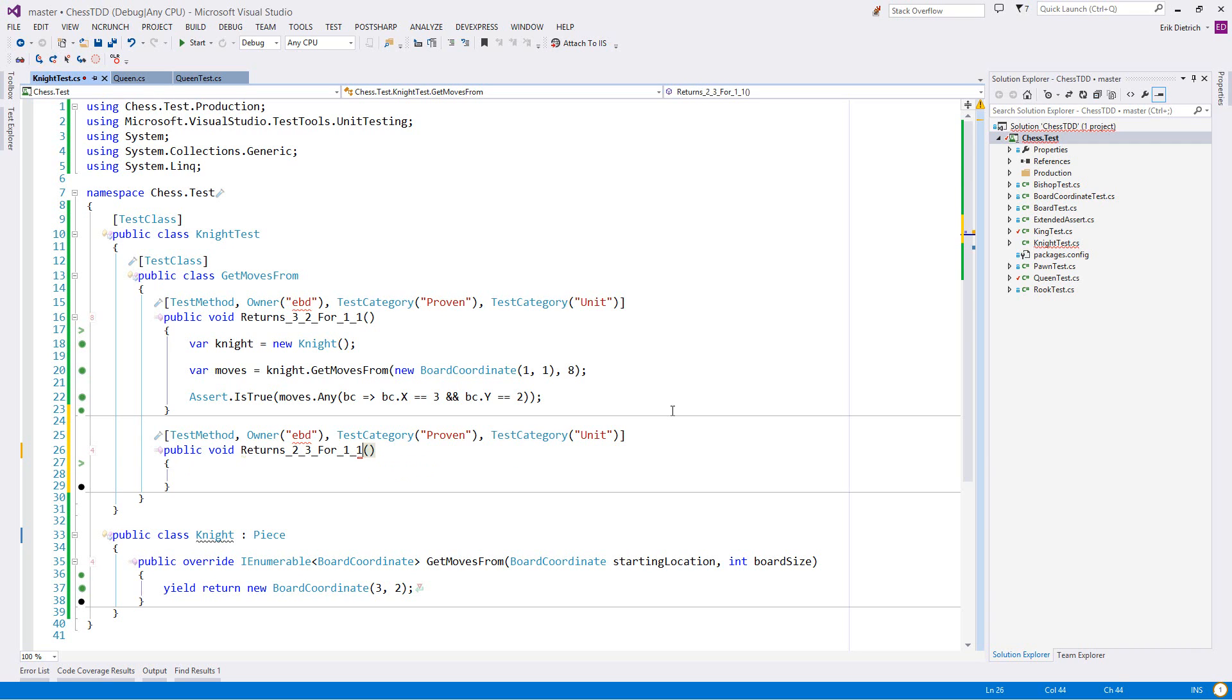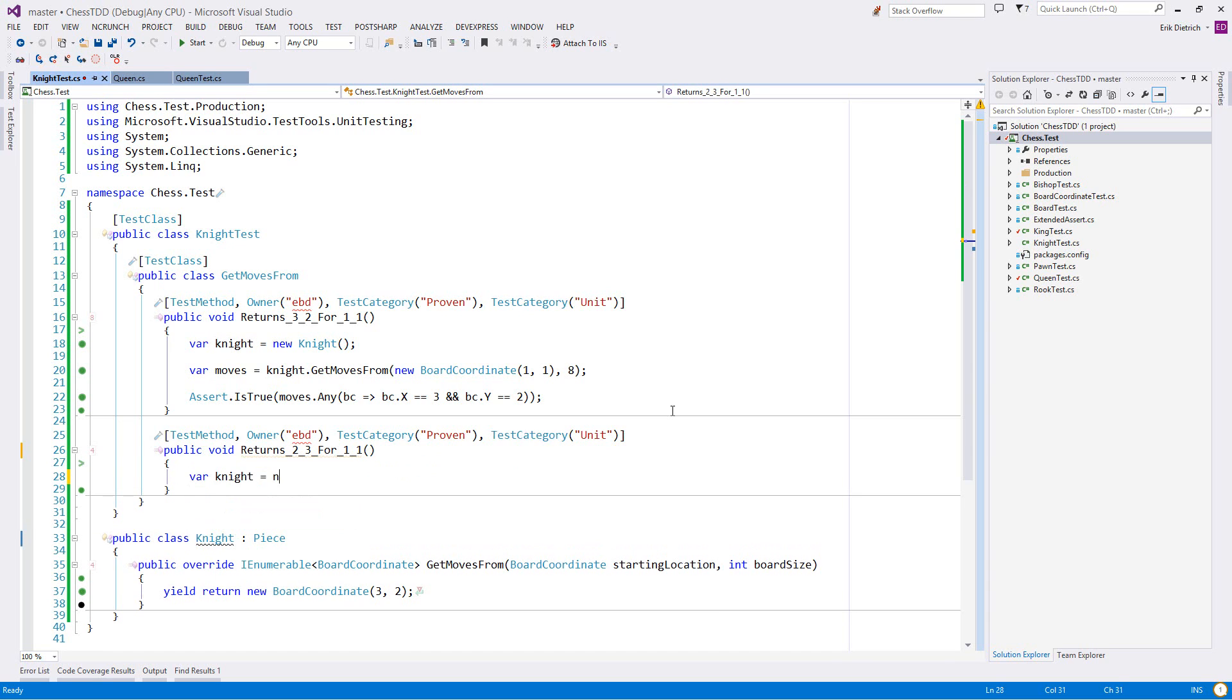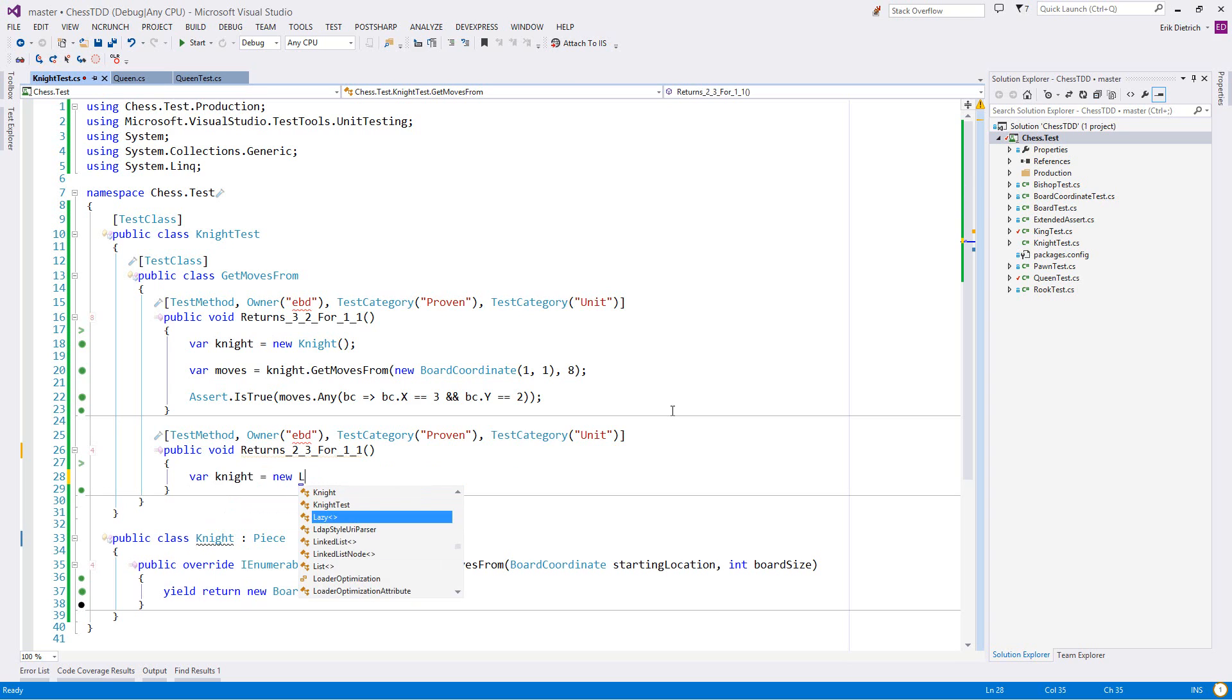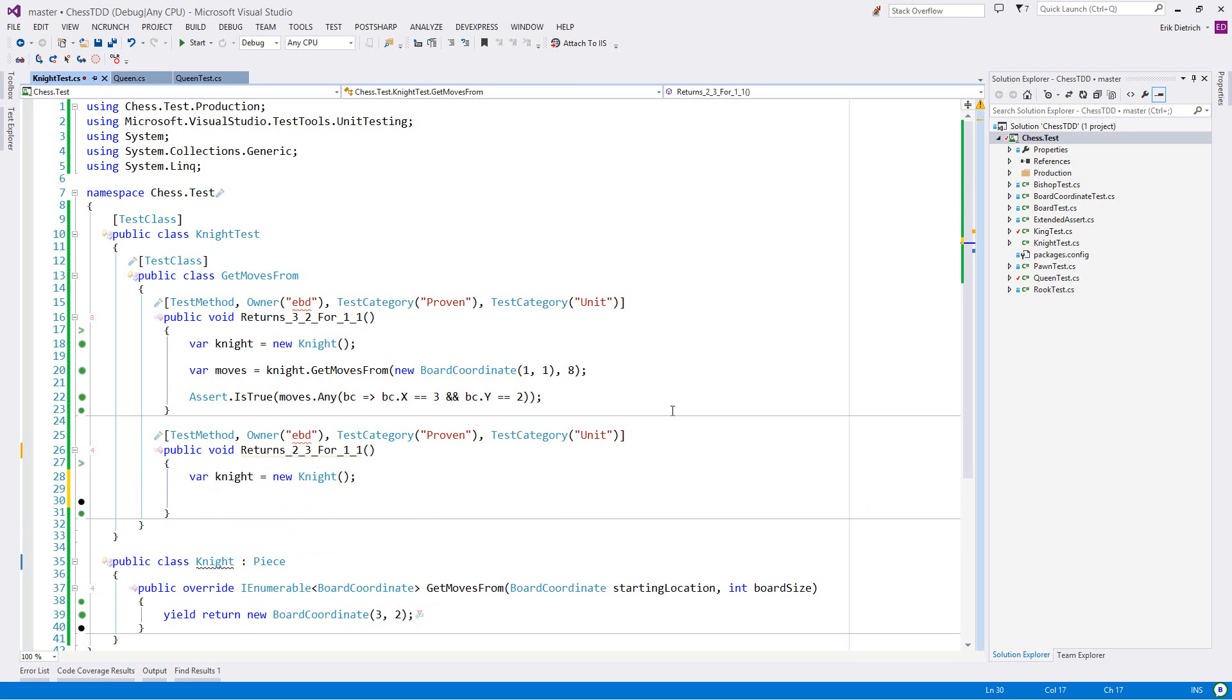So there's a fan out total of eight moves from a given piece. If you're in the middle of the board, or I should say from a given space for a night. So if it returns three, two from one, one, it should also return to three from one, one.